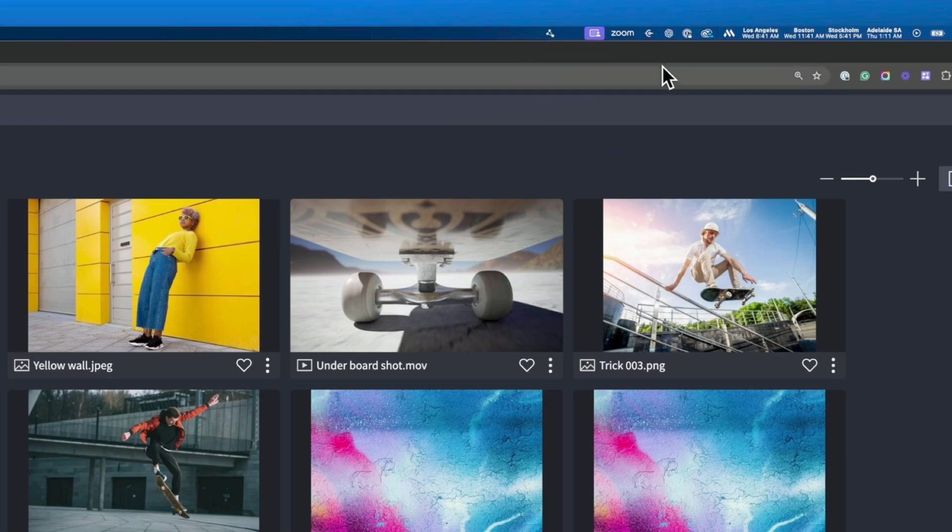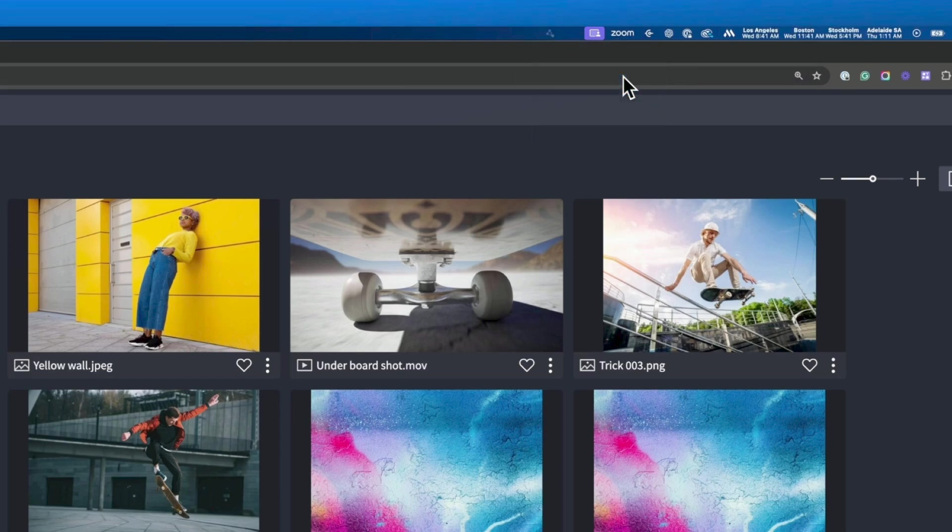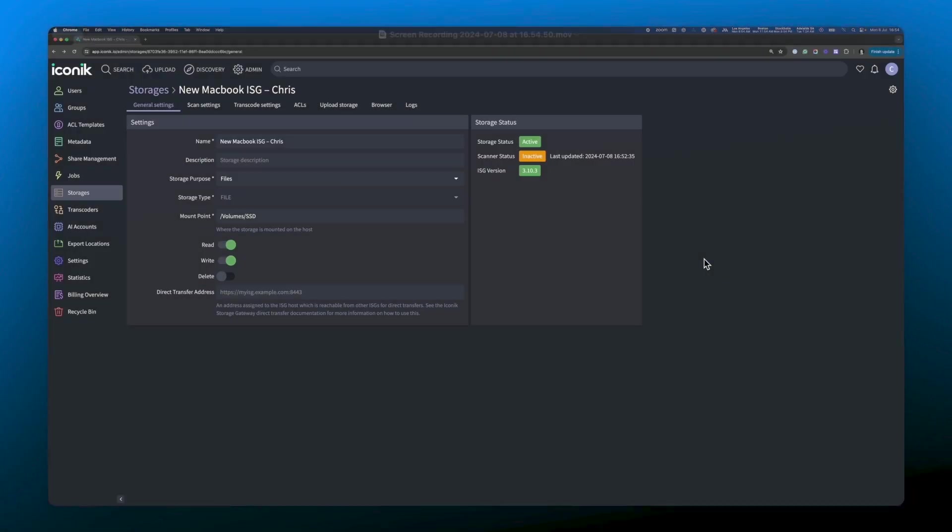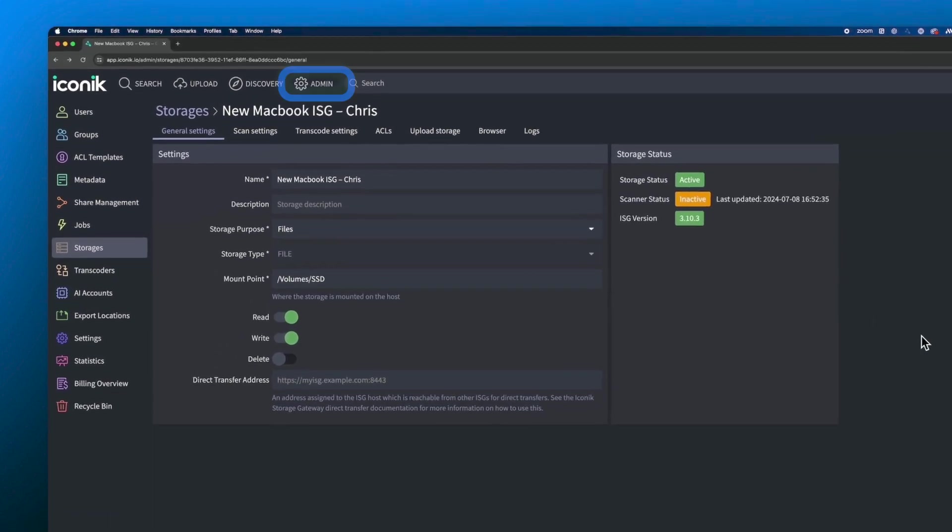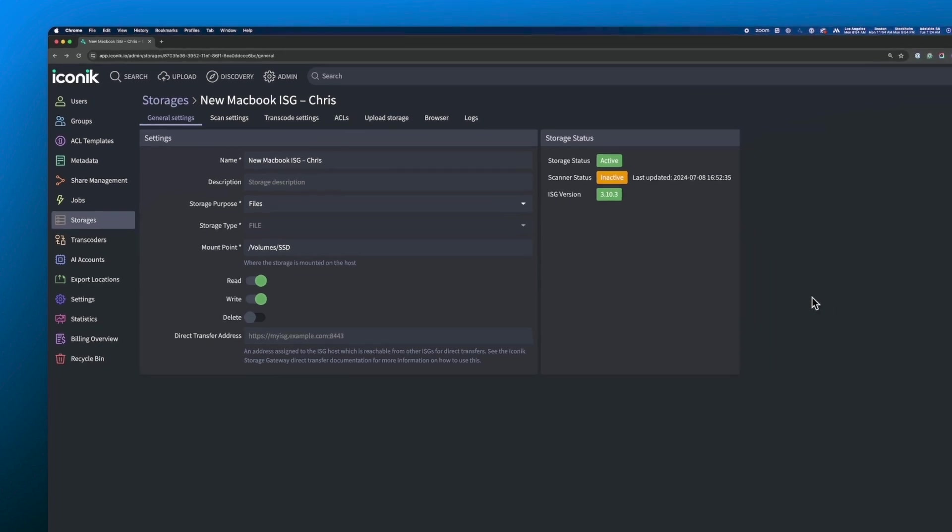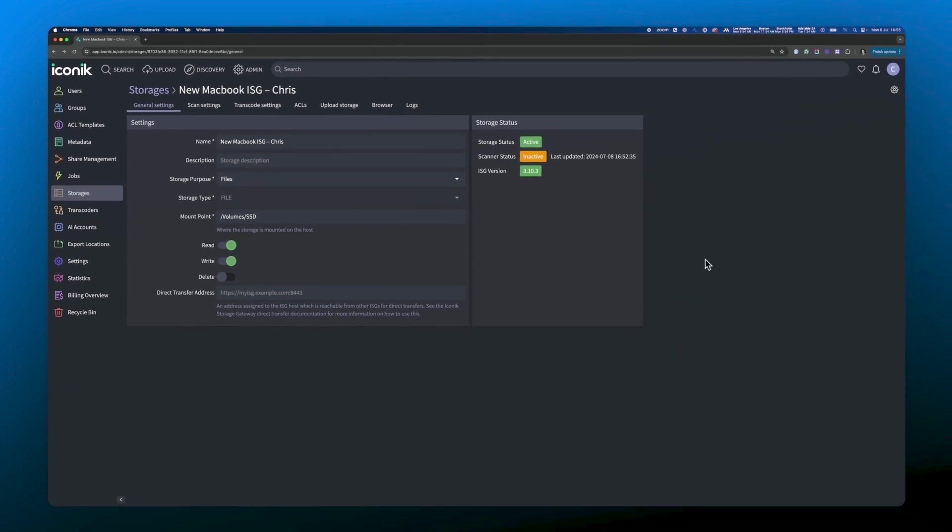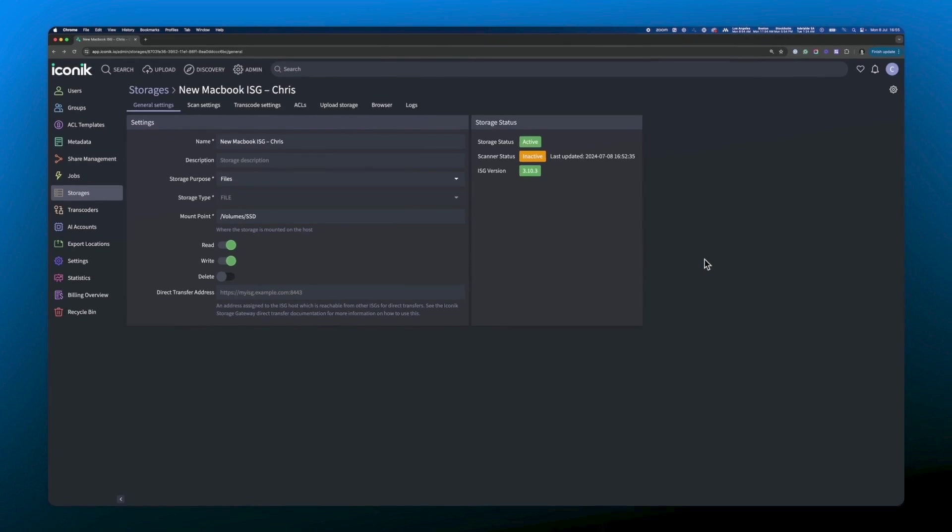Now click configure to configure the ISG in iconic. Here you can see we've been taken directly to the storage settings for our new ISG. You can find these settings anytime by going to your admin interface, selecting storages via the left hand menu and selecting your ISG. Here we're looking at the general settings for our new macbook ISG.